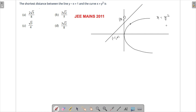If we take y as t, then x will become t square. So x will be t square and y will be t — this is my generic point on this curve. Now what I'm going to do is drop a perpendicular to this line, and that will be my shortest distance, because from this point the shortest distance is the perpendicular distance.